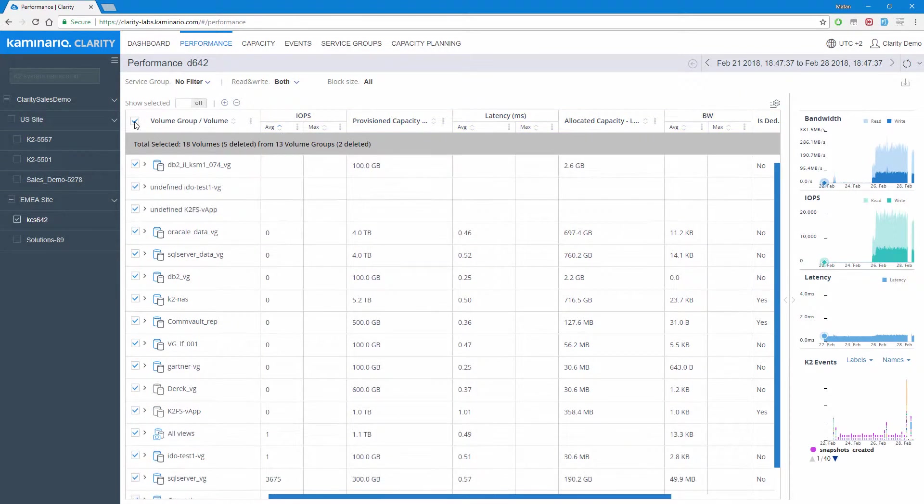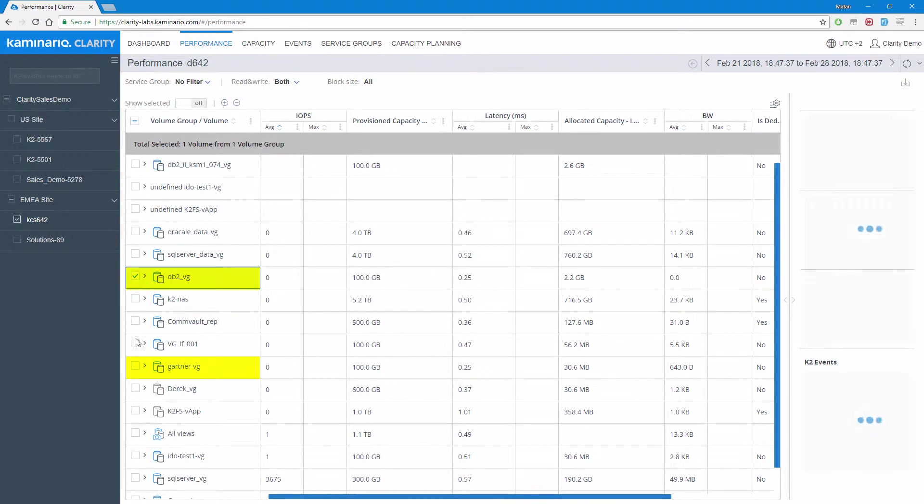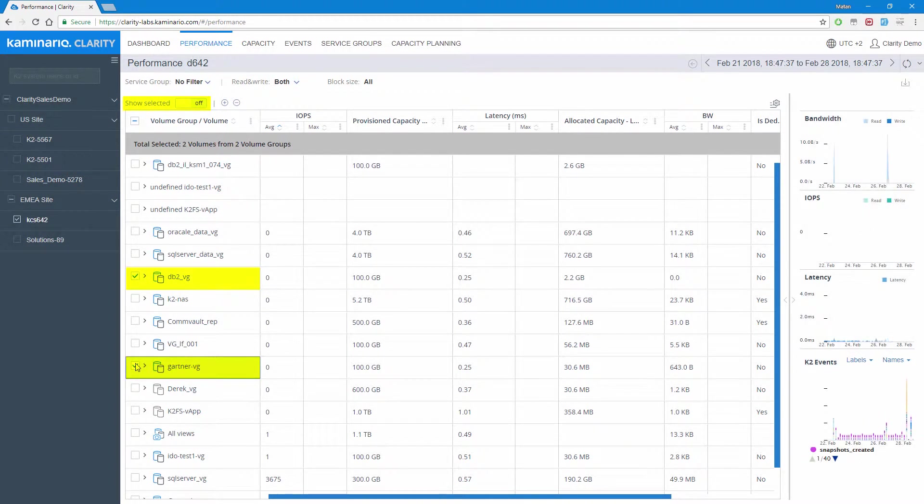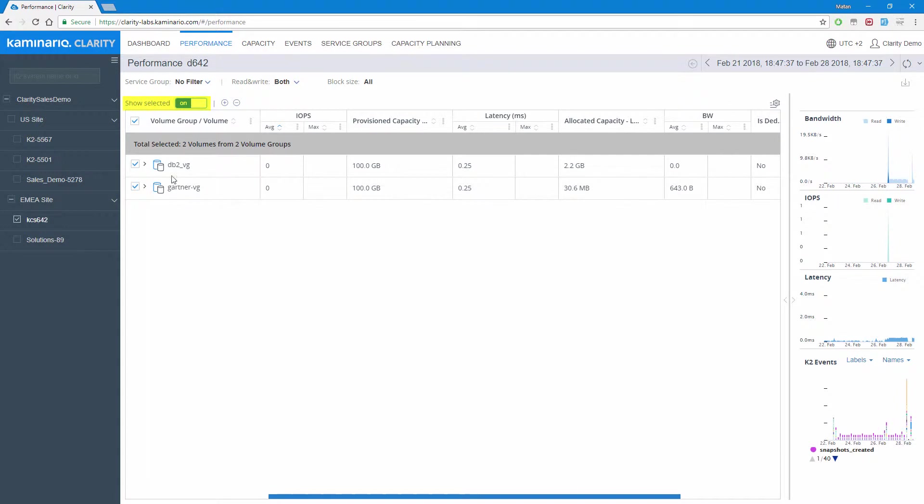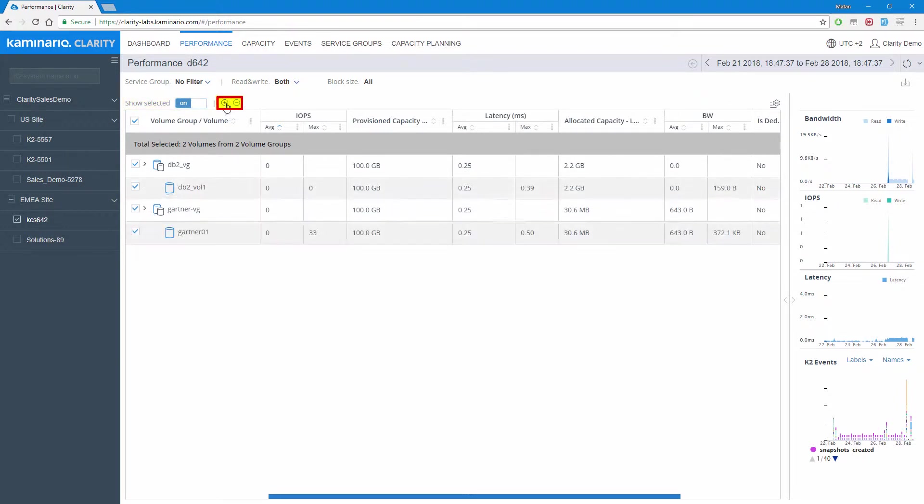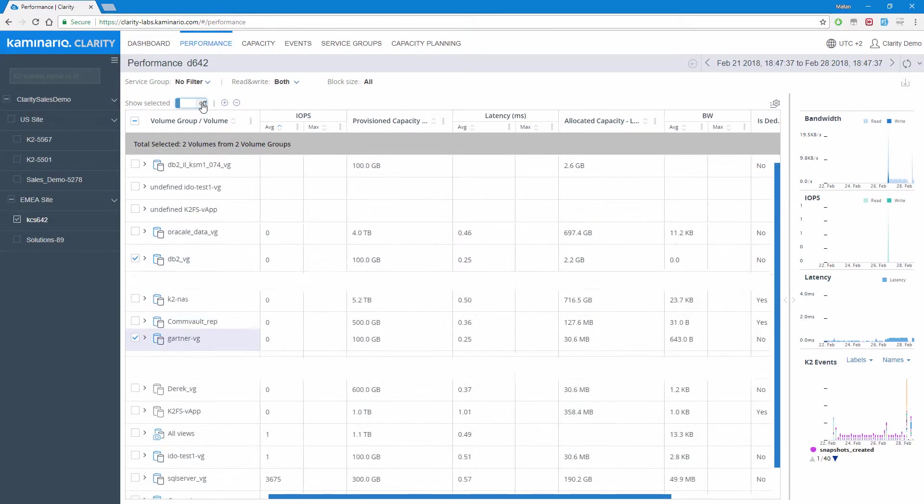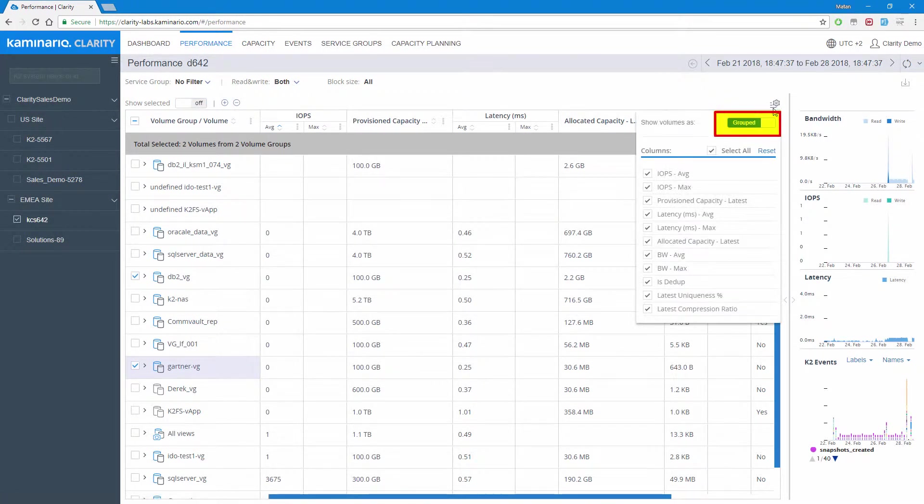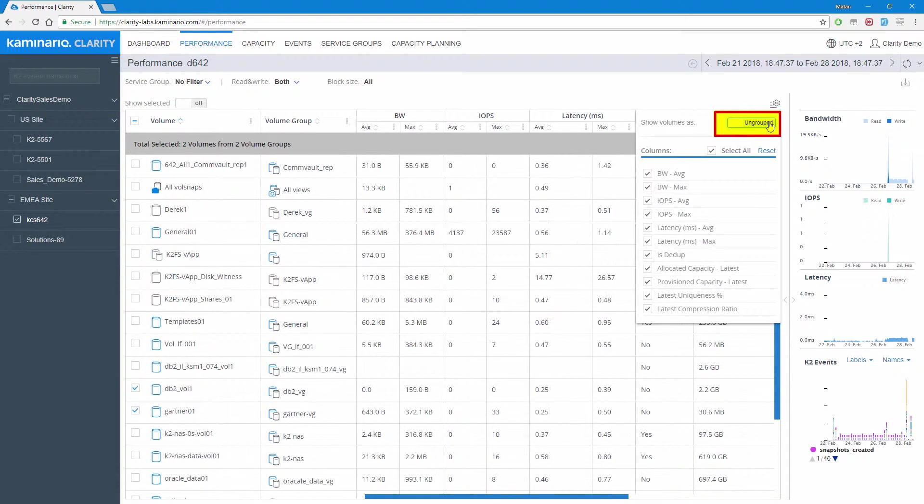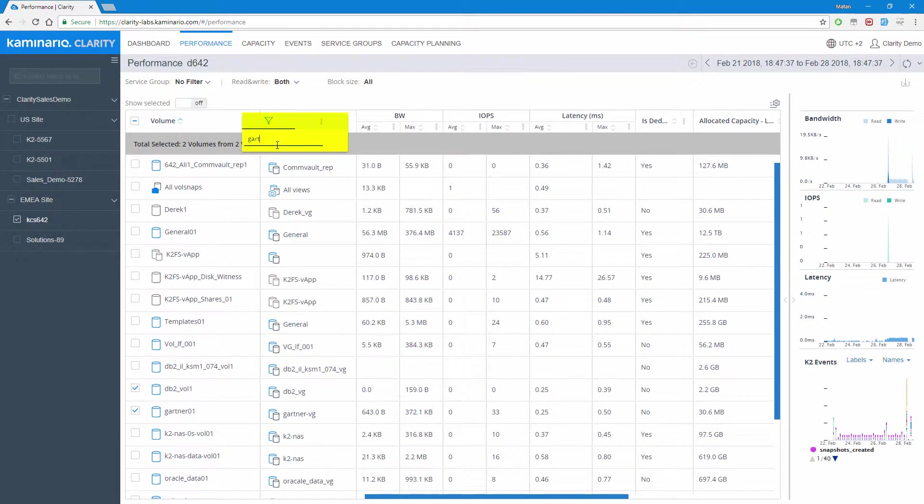Additional features include showing only selected objects for better efficiency and easily focusing on the required data sets, quickly collapsing or expanding all records, flattening the table by ungrouping or removing the volume groups level and viewing volumes as a list, and using text filters to narrow down results.